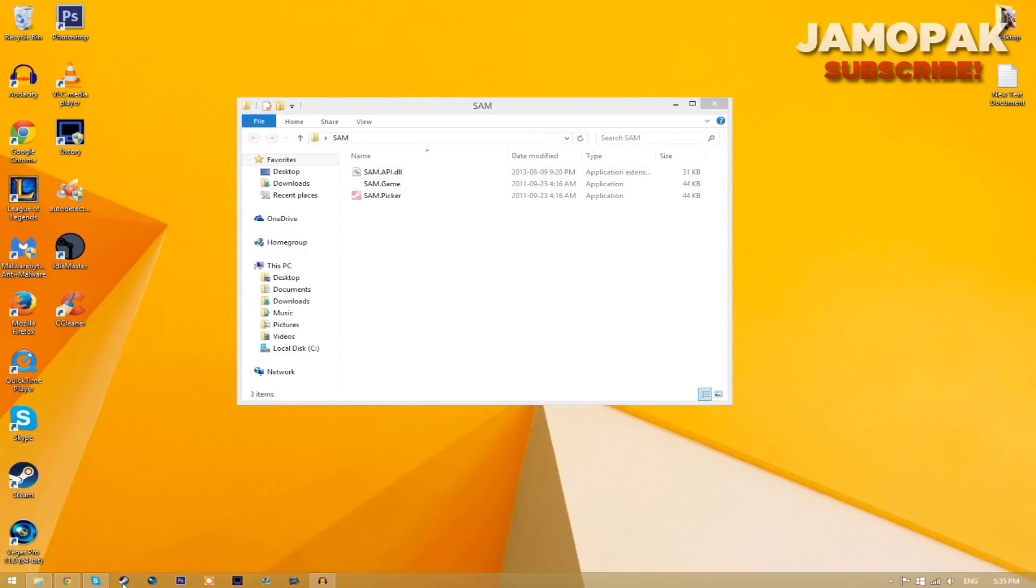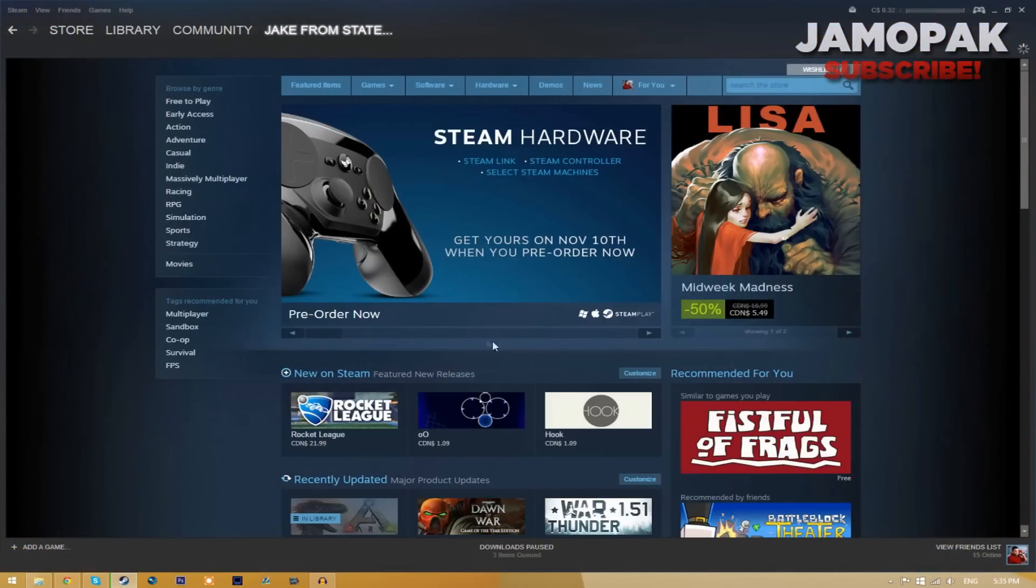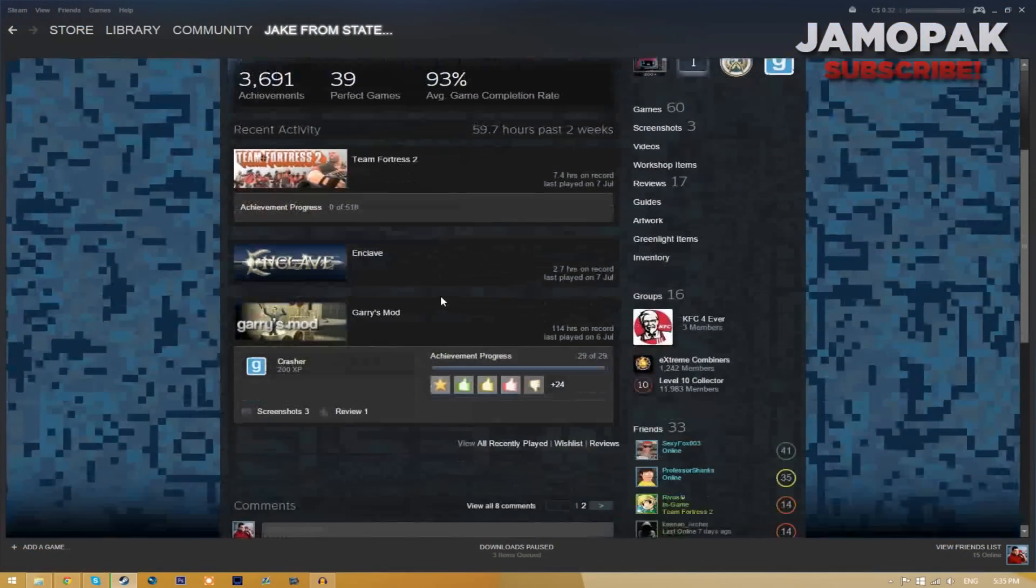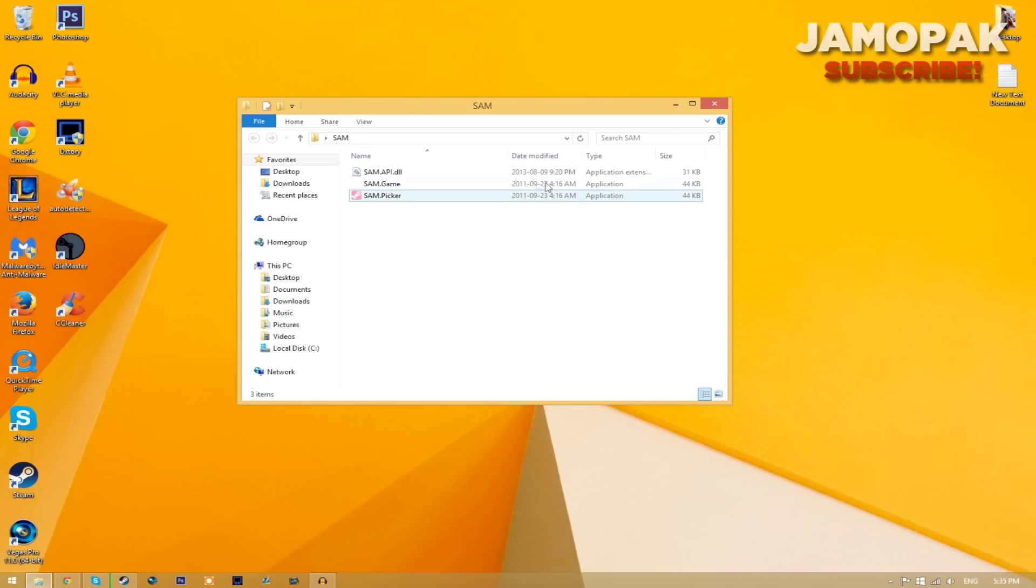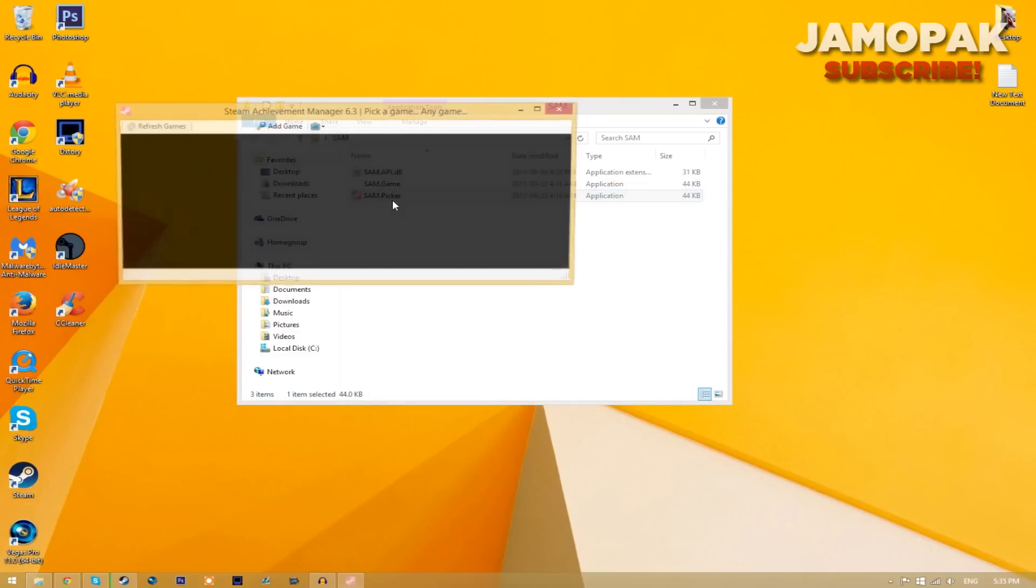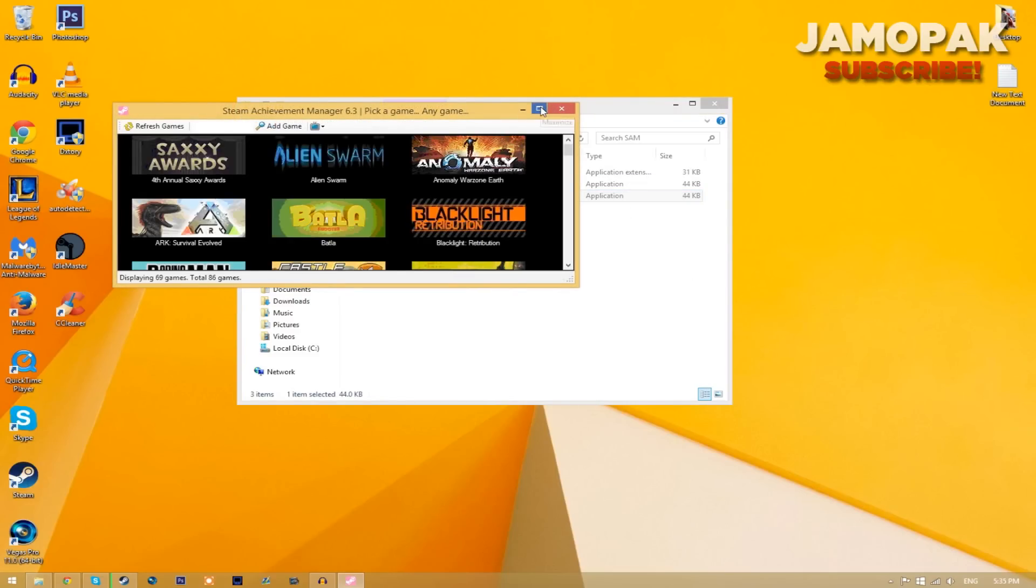So let's say I wanted to actually get all of the achievements for TF2 because I don't have any achievements for them. All I have to do is go back to the Sam folder and open up the Sam picker and it will open up this program.